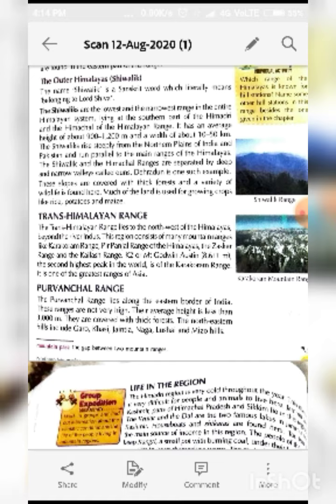The next is the Purwanchal range on the east side, lying along the eastern border of India. These ranges are not very high — their average height is less than 3000 meters. They are covered with thick forests. The northeastern hills include Garo, Khasi, Jaintia, Naga, Lusai, and Mizo hills.